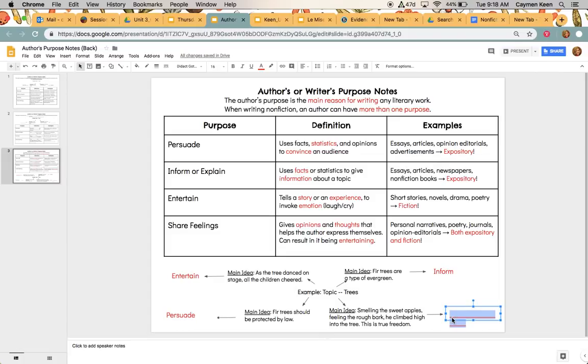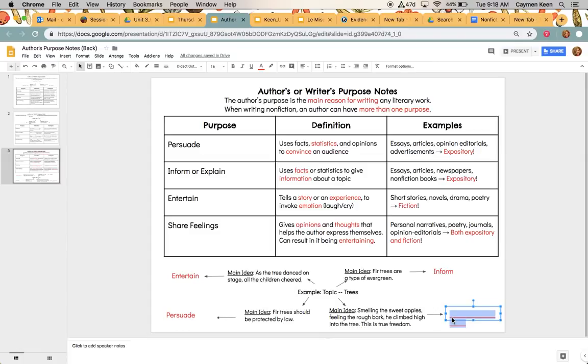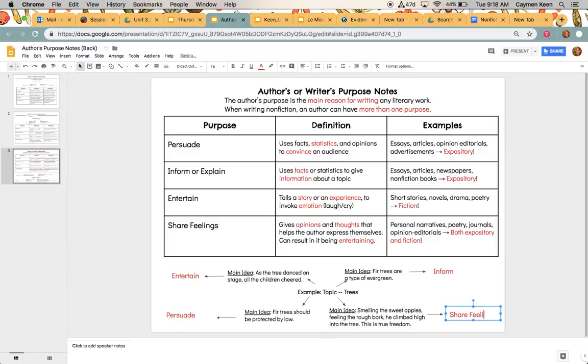And then the last one, the main idea is smelling the sweet apples, feeling the rough bark. He climbed high in the tree. This is true freedom. So I really think that this could be to entertain. But I also think that it could be telling about how they feel. So they smelled the sweet apples and they felt the bark. They climbed high. That's talking about the senses and how they felt at that moment. So to me, that could be to share feelings. Again, it also could be entertain. So you can definitely write both down if you wish.